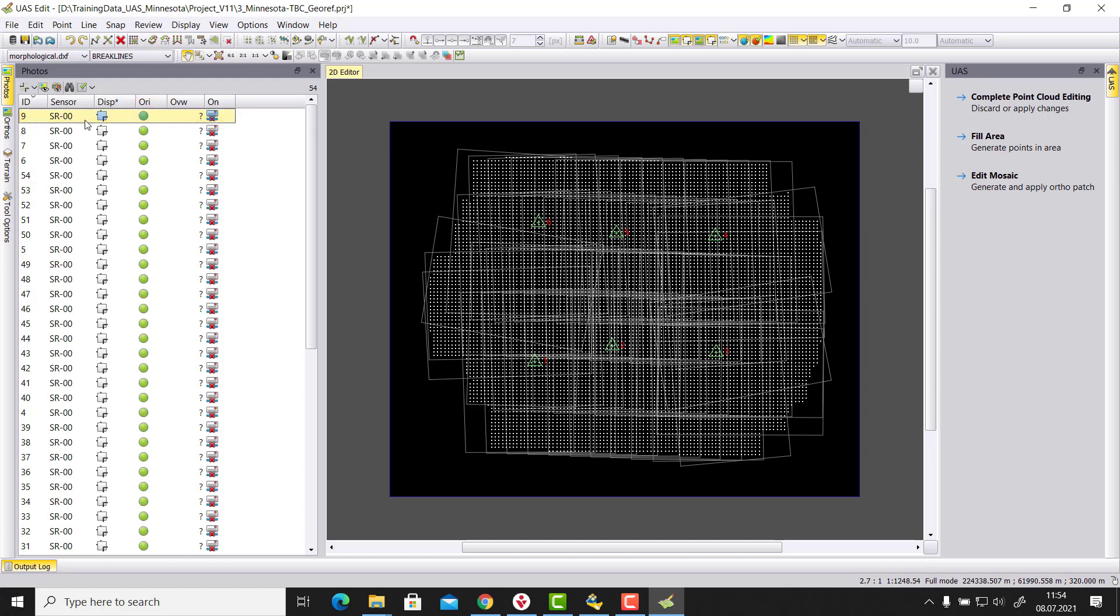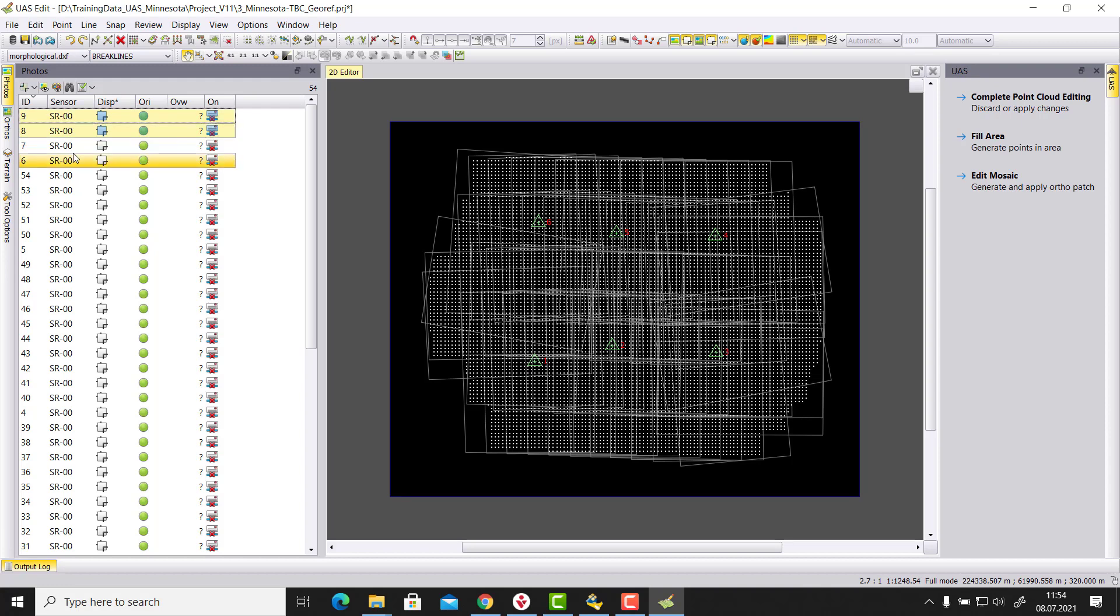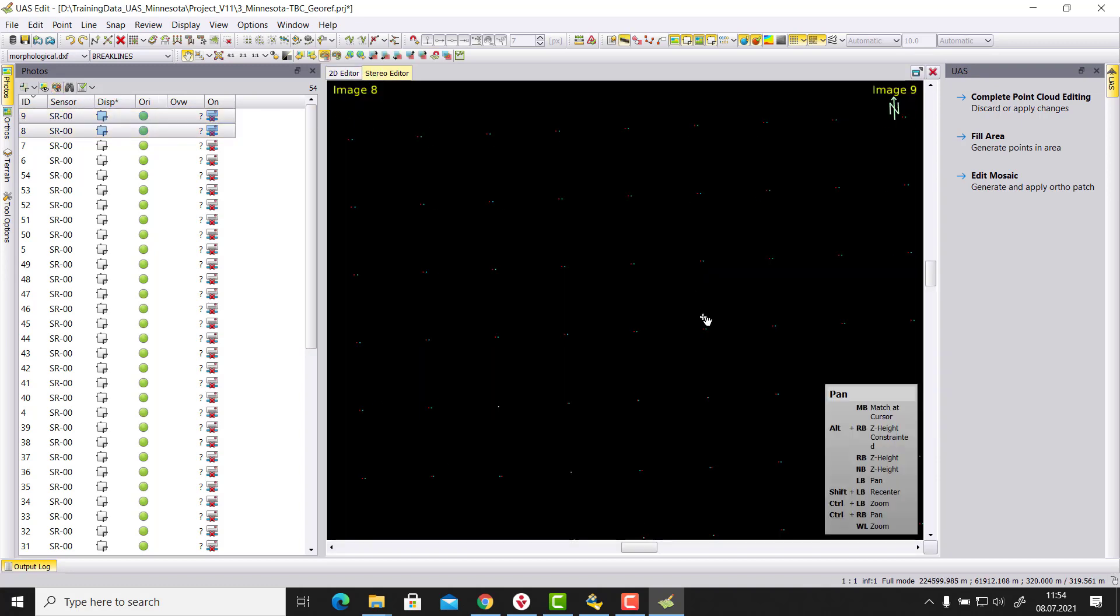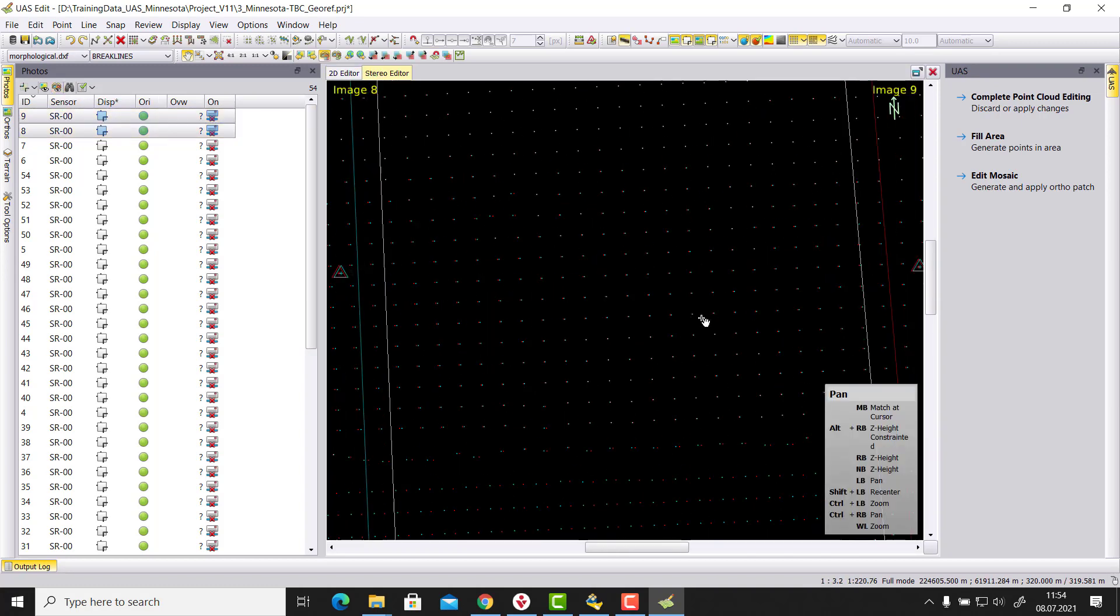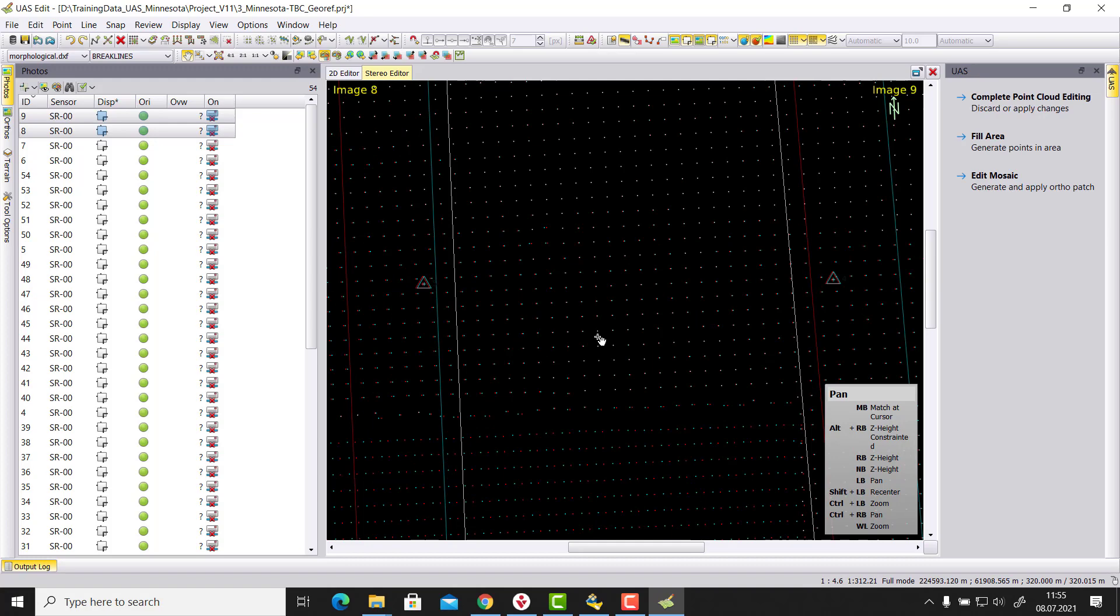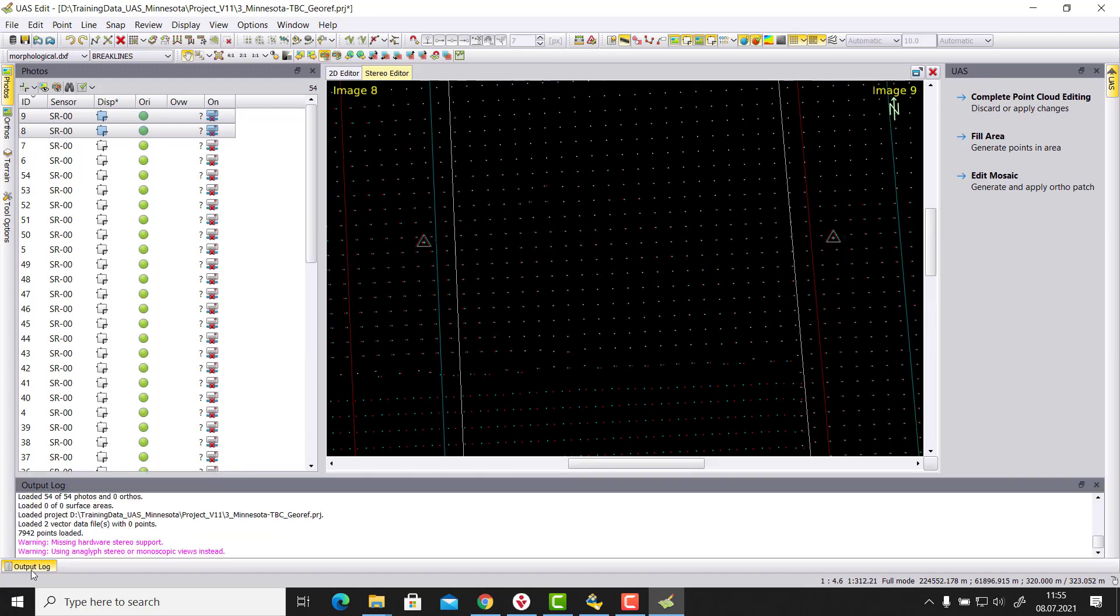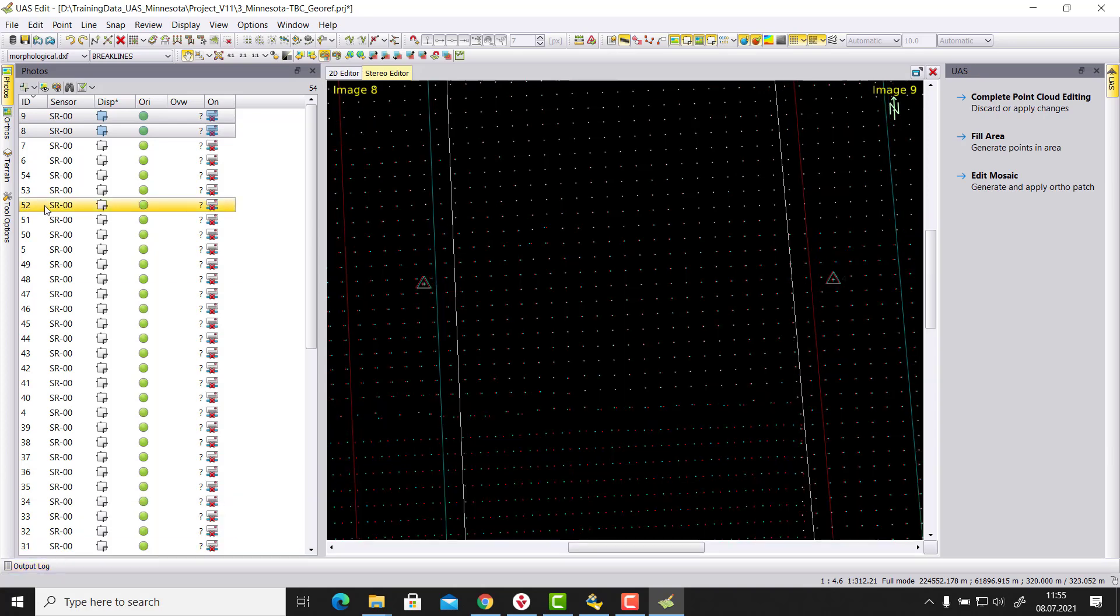So if I select here let's say image 8 and then image 9 by keeping control pressed, then we can open here a stereo view. When I open this we don't see the stereo image here, and when we go to the output log we see here that we need to activate in this case here our images for the anaglyph.